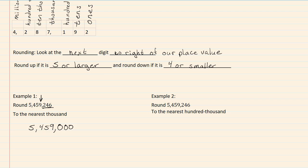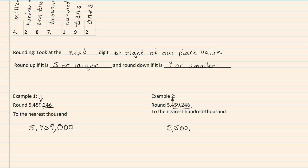In example 2, it says to round to the nearest hundred thousand. So our hundred thousand is going to be the 4. When we look to the right, our next digit is a 5. Since it is 5 or larger, we're going to round up. So that means we have 5,500,000.